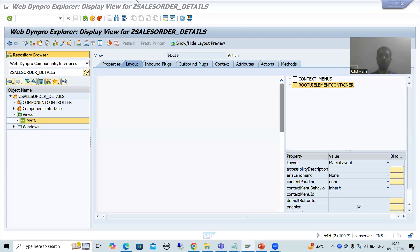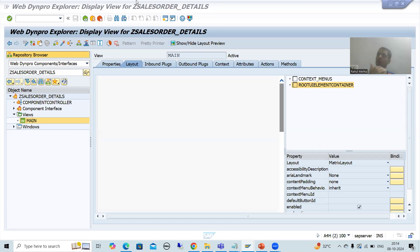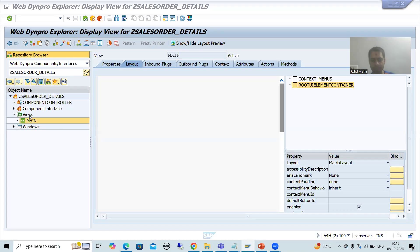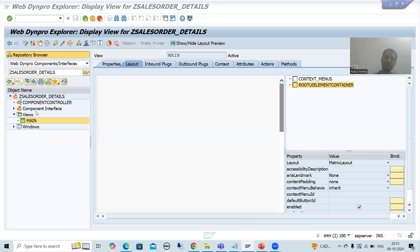Hello everyone. We will continue the topic WebDynpro ABAP. In the previous video, we took a requirement, and based upon that requirement, we created a WebDynpro component. We understood the meaning of component controller, component interface, views, and windows.